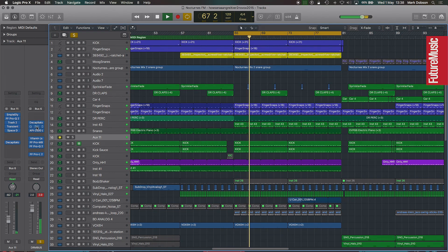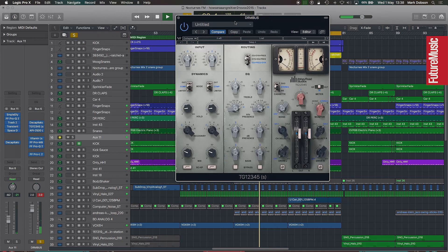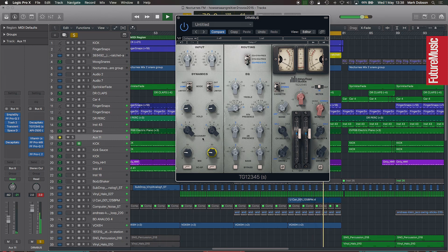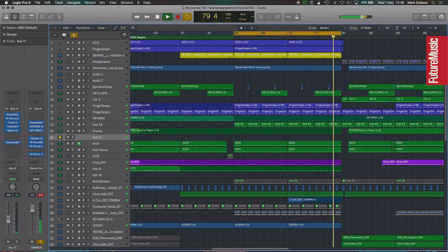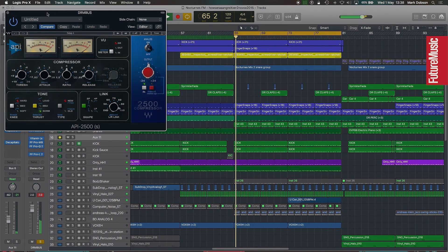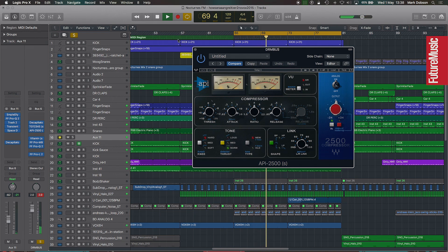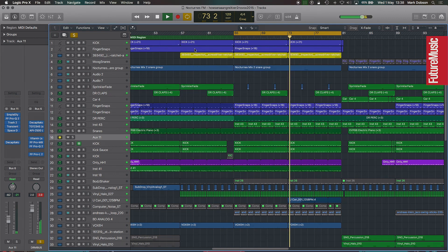I've also got parallel compression going on using the TDR compressor, where the wet signal is smashed with very little dynamic range. When you mix that in with the dry signal it brings up all the low-level sounds whilst preserving the transients and punch. There's another plugin on there that I probably adjusted the gains on and it's not actually affecting the sound much anymore, but I've left it on anyway.